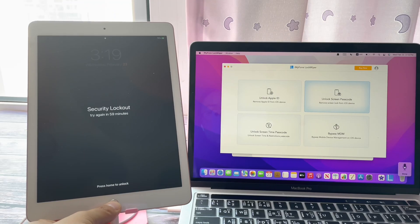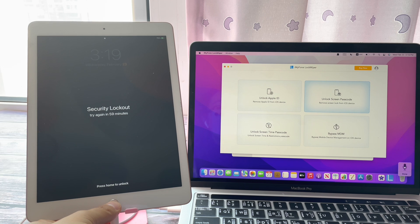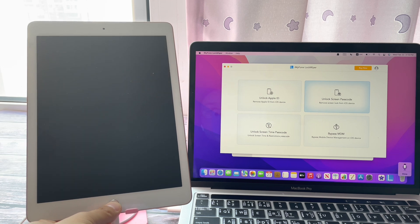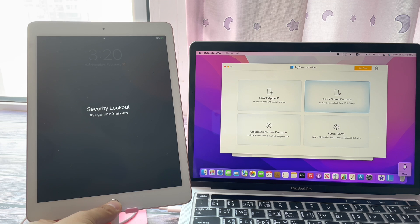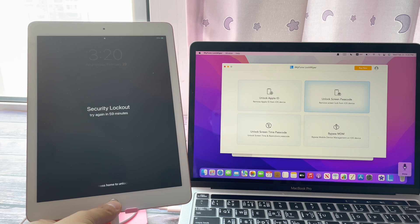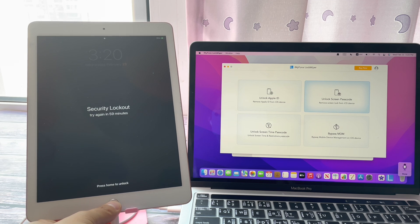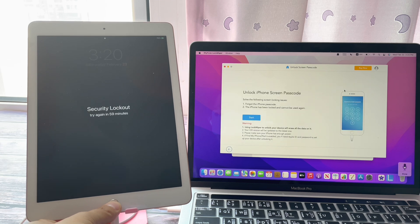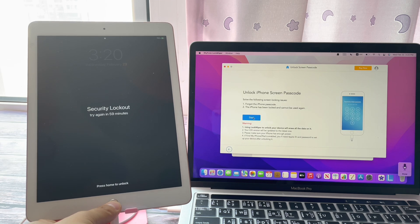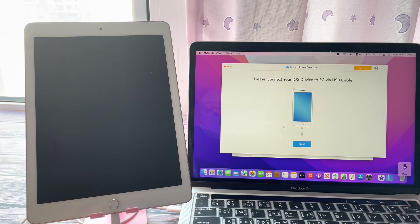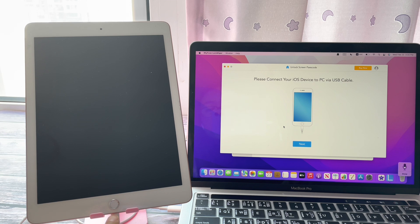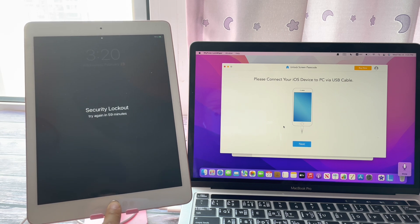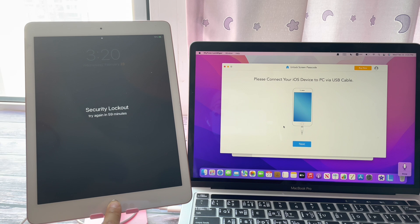Option 2: Use SDI phone unlocker to unlock security lockout iPad. Click Unlock Screen Passcode. Connect your security lockout iPad to your computer with a USB cable.